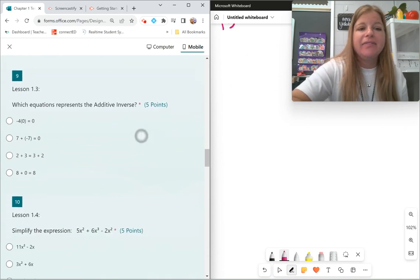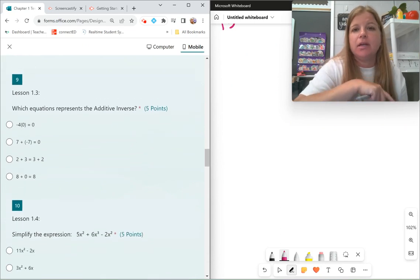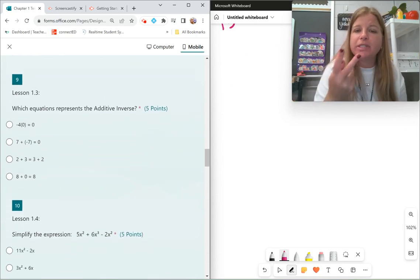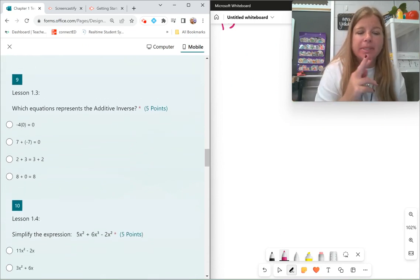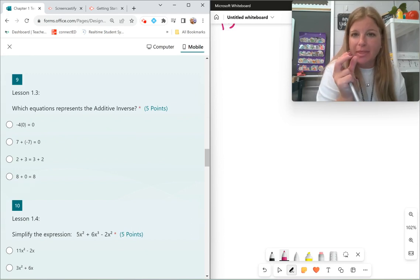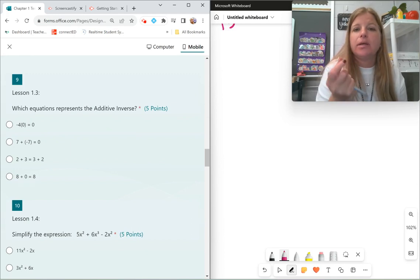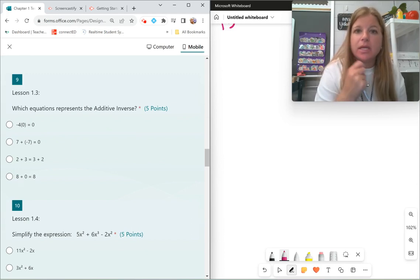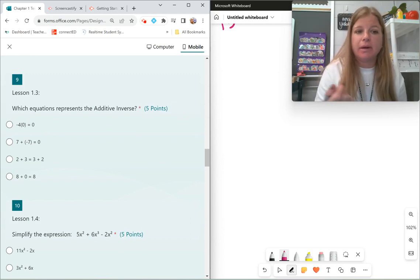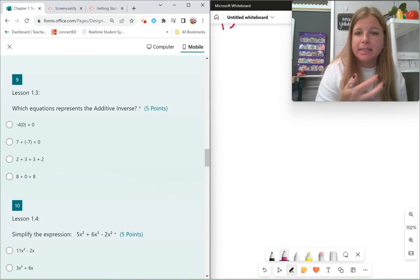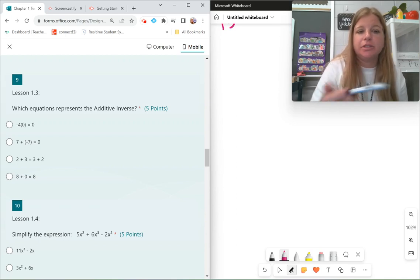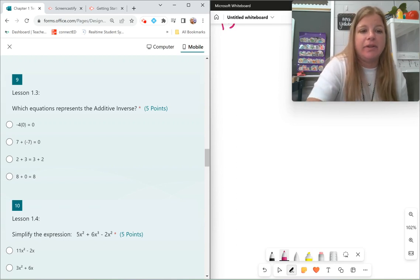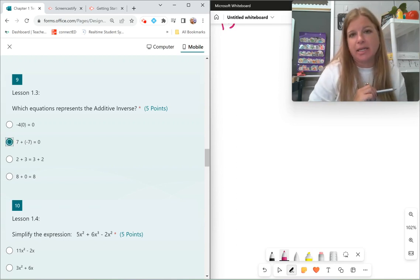Additive inverse: the additive inverse is about opposite signs. Opposite signs, when added, get 0 — like 3 plus negative 3 is 0. In this case the answer choice showing the additive inverse would be 7 plus negative 7.